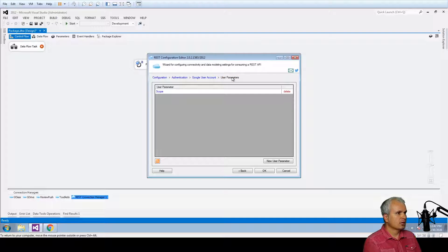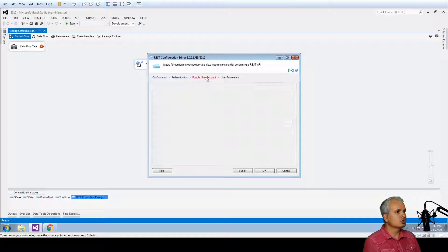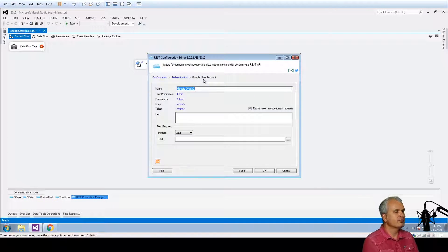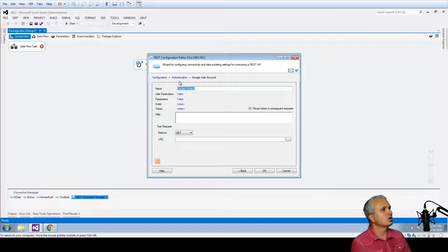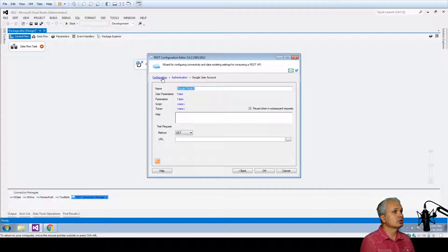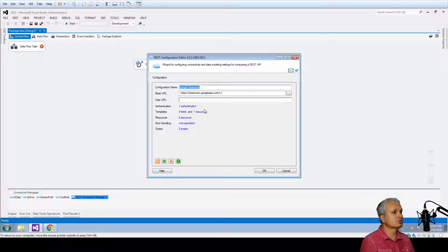And I would say that this is pretty much it. This is everything that is required for you to now connect to the Google Classroom.